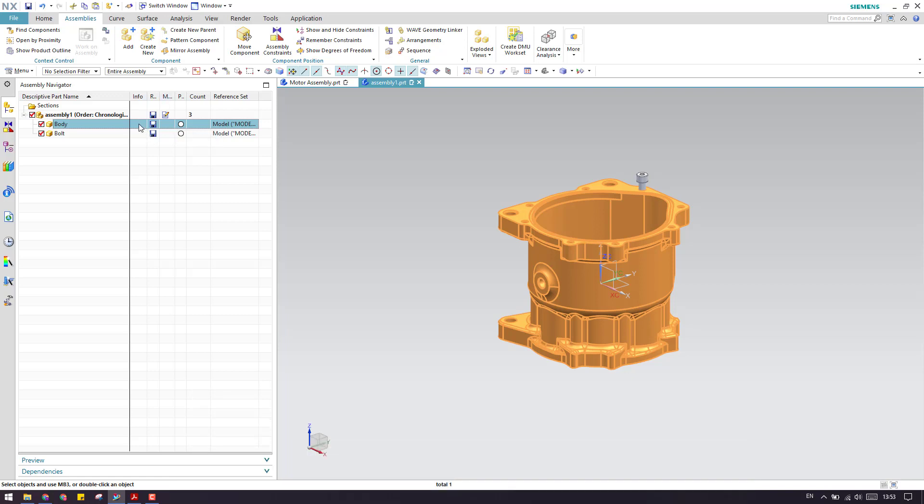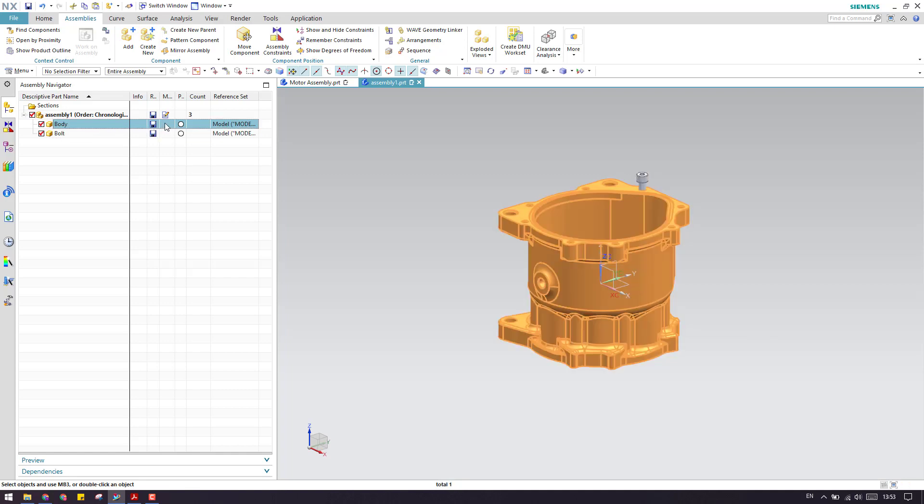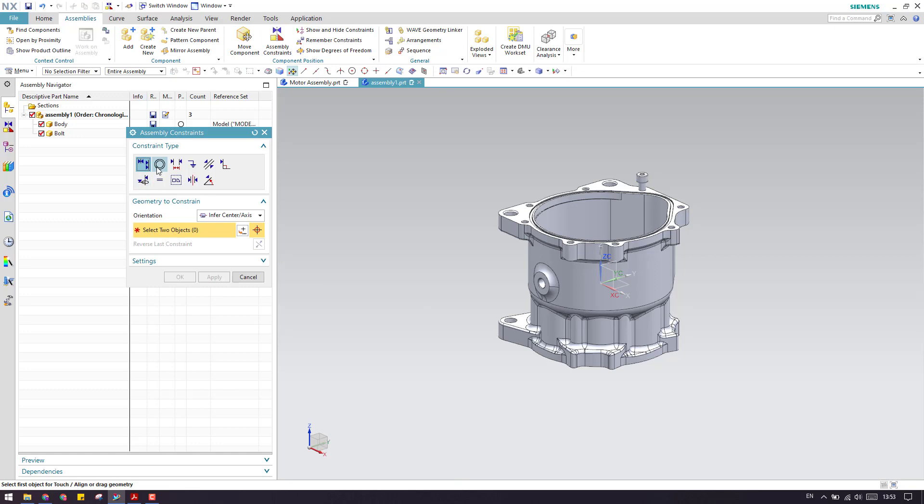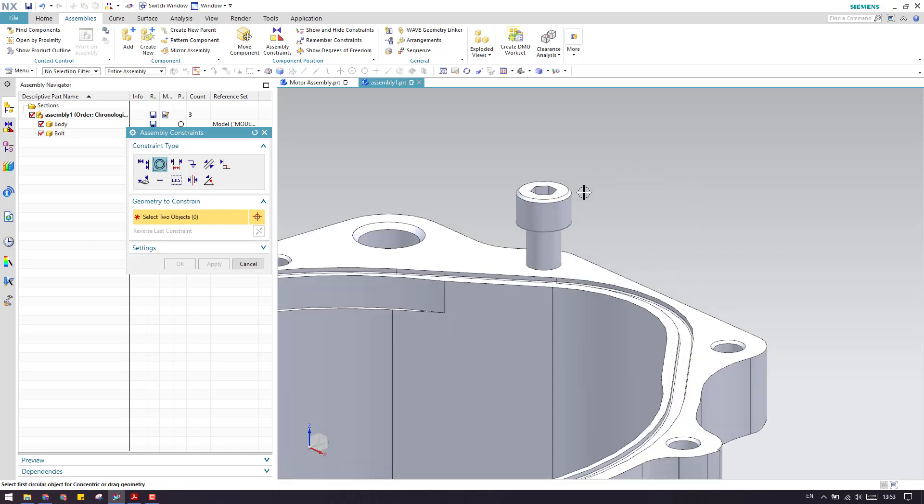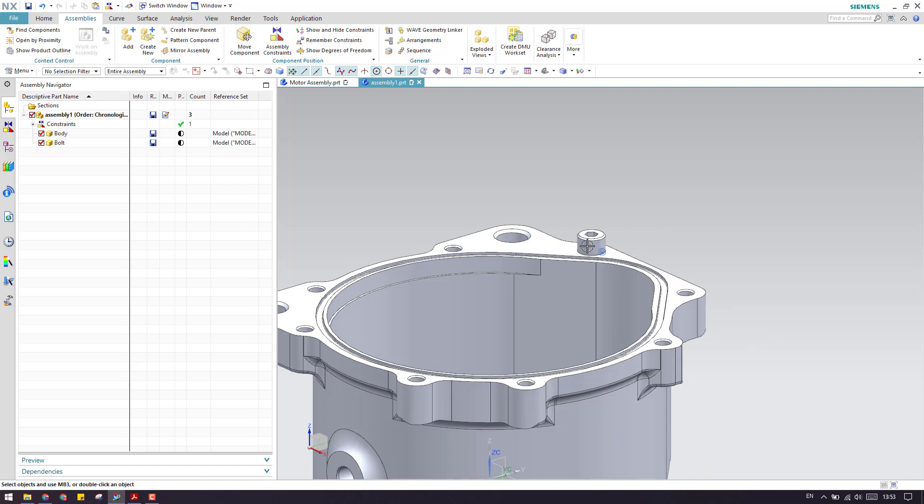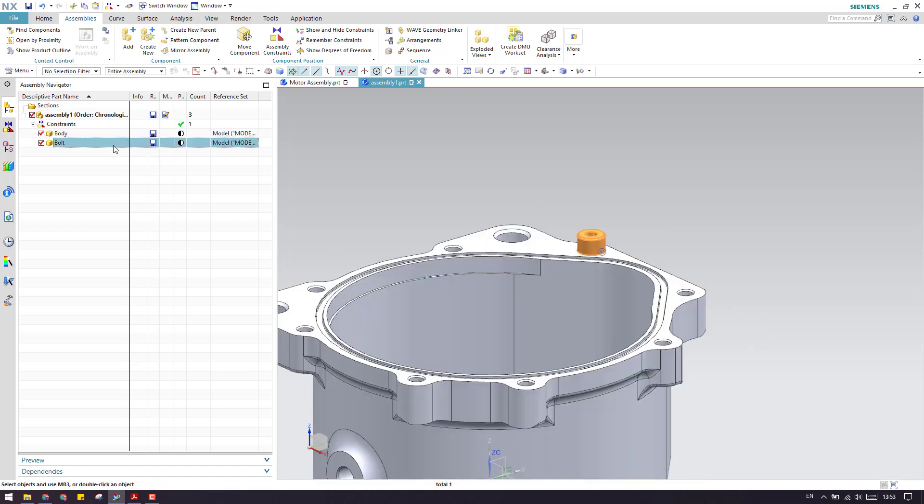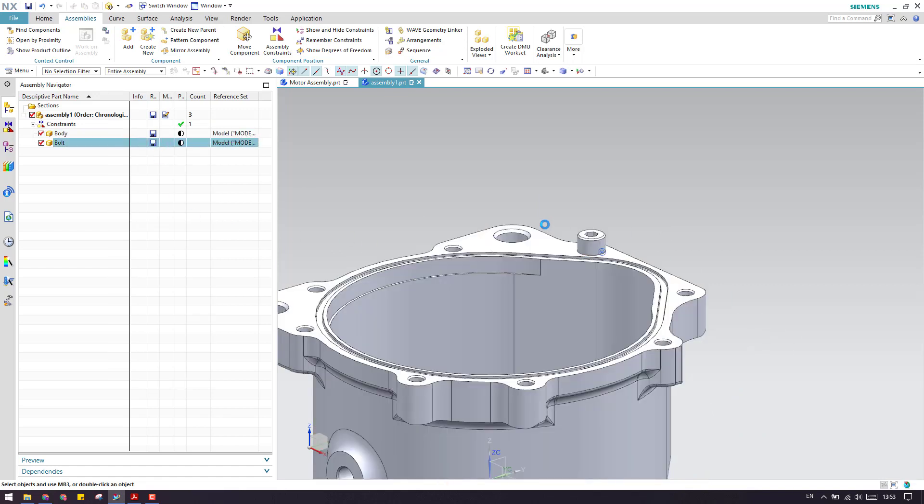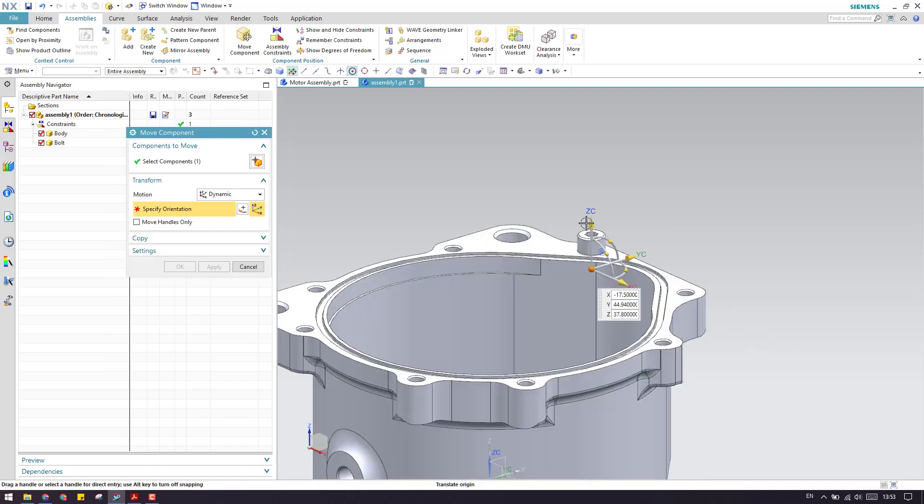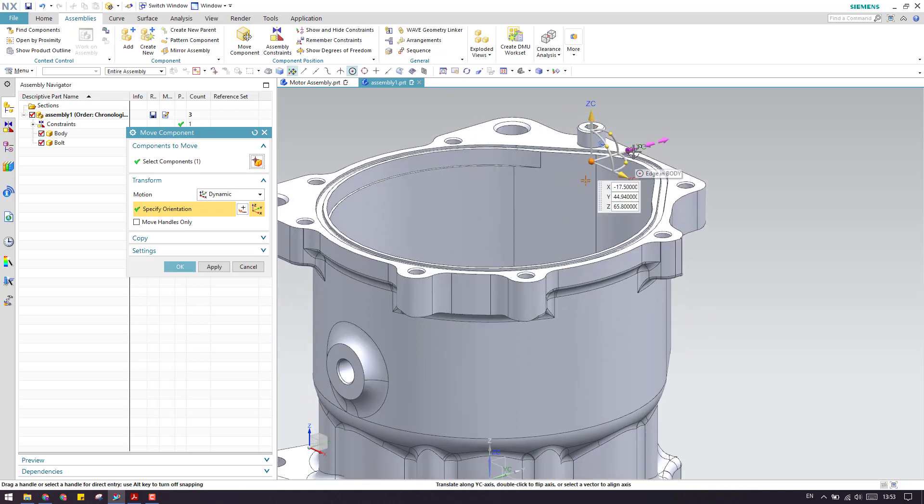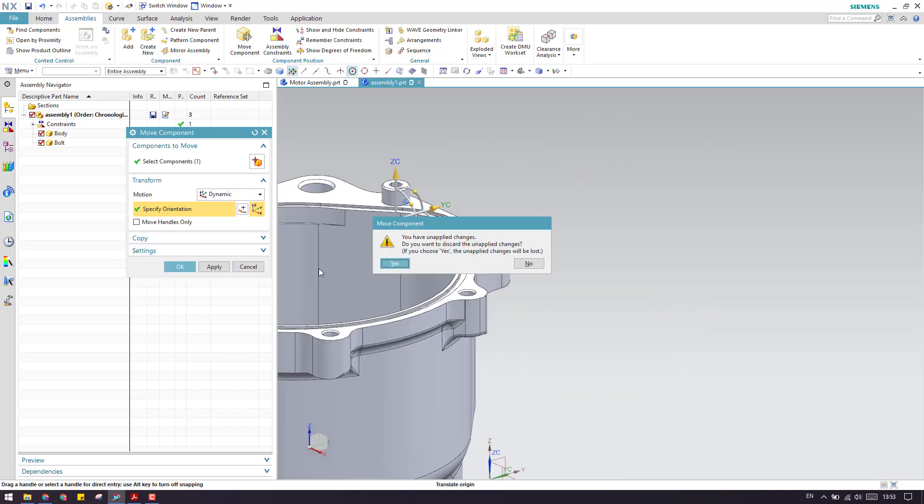Suppose in case if you have not constrained this, and now you go to bolt, I will just constrain this bolt along with this body. Since this is not constrained, when I'm trying to move only the bolt, along with the bolt the body will also move. So always keep it in mind.